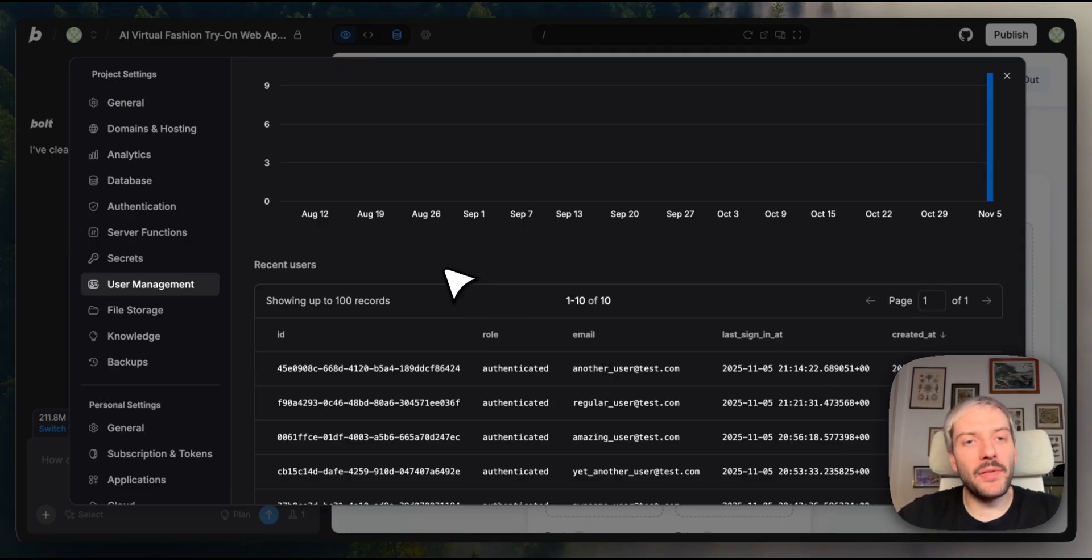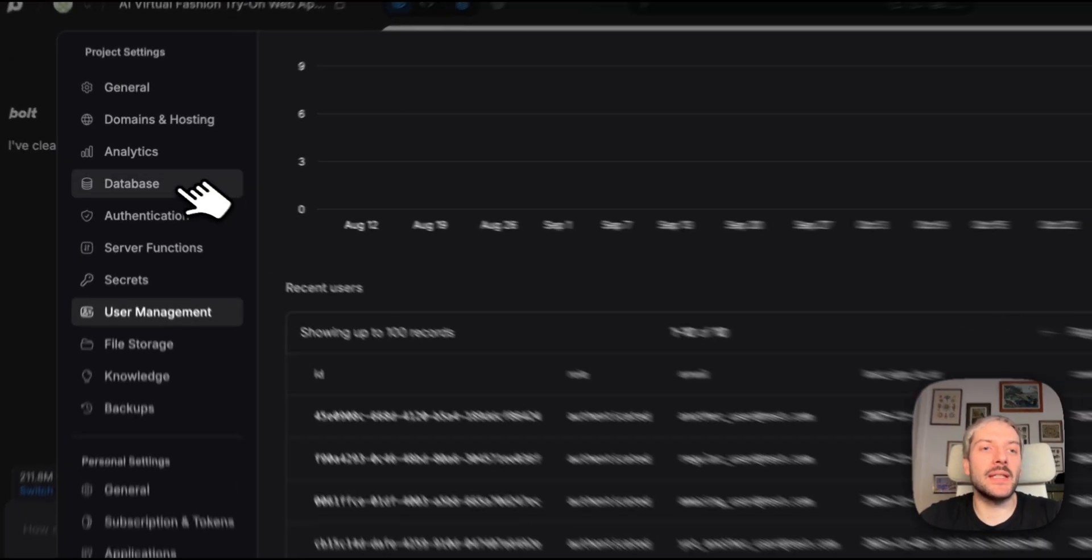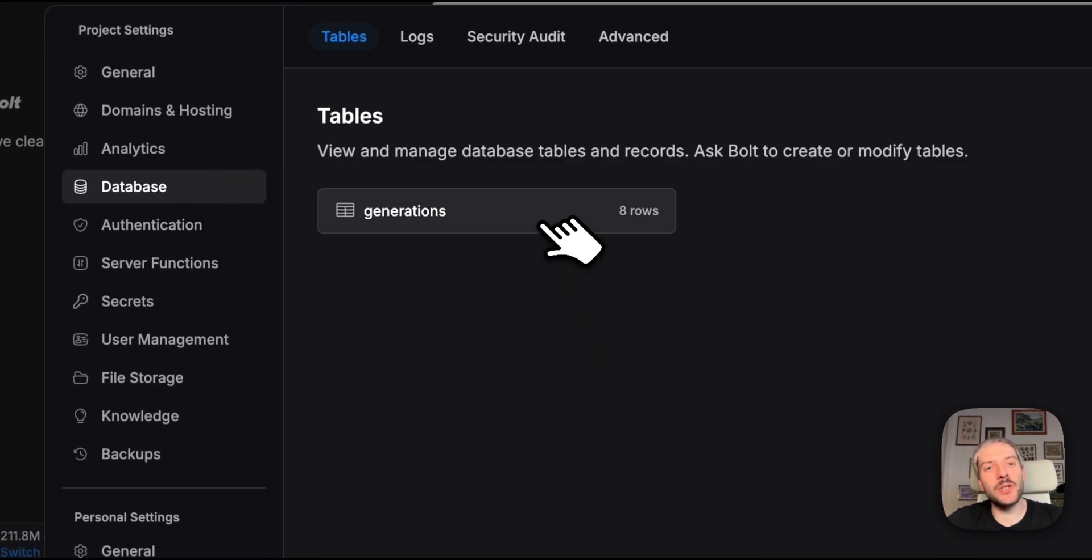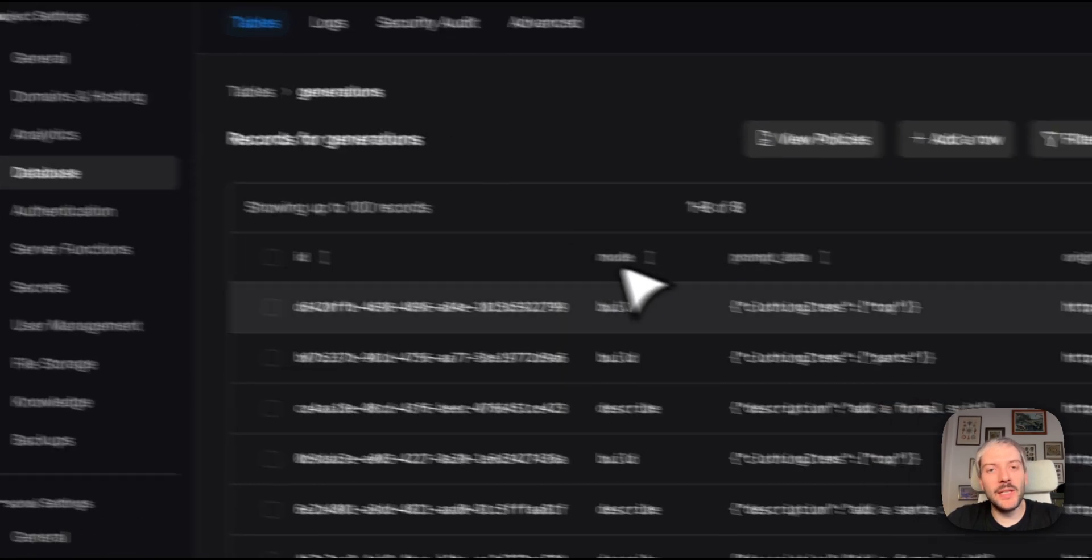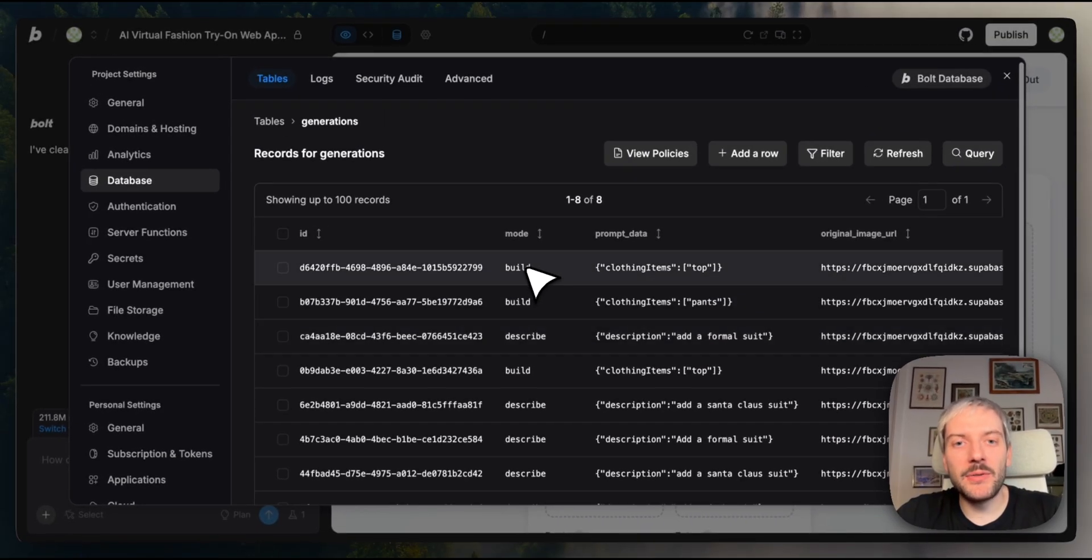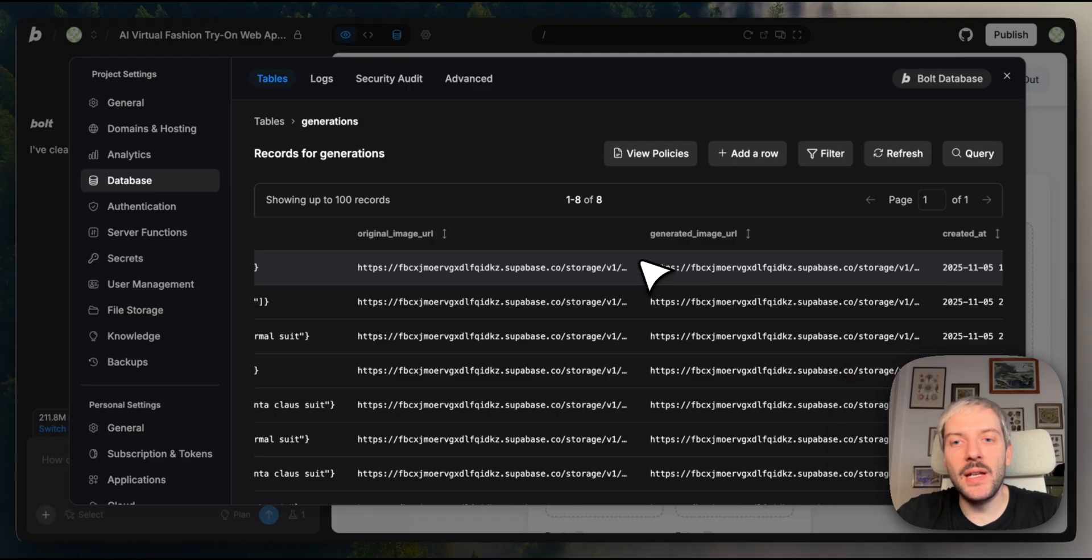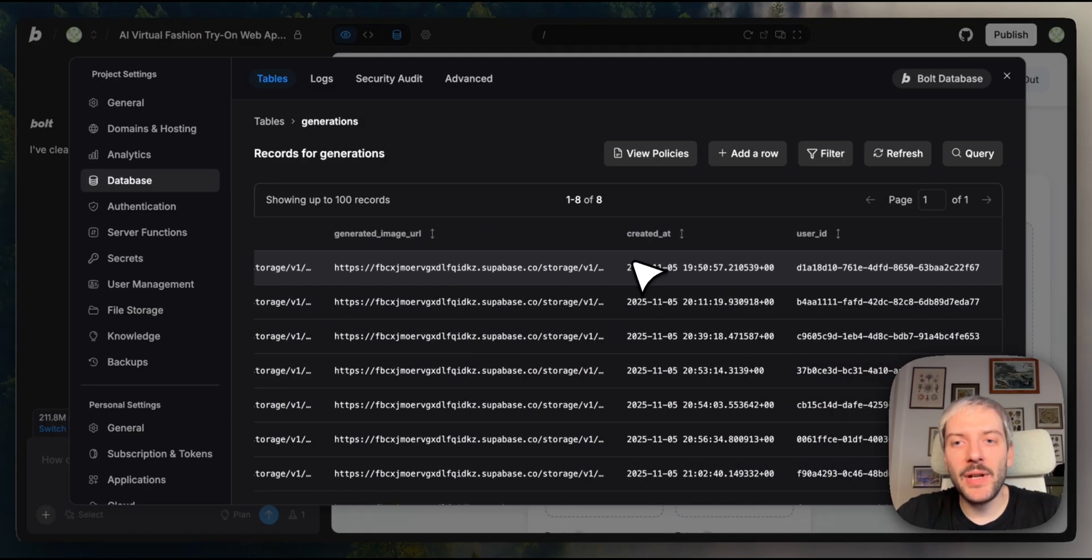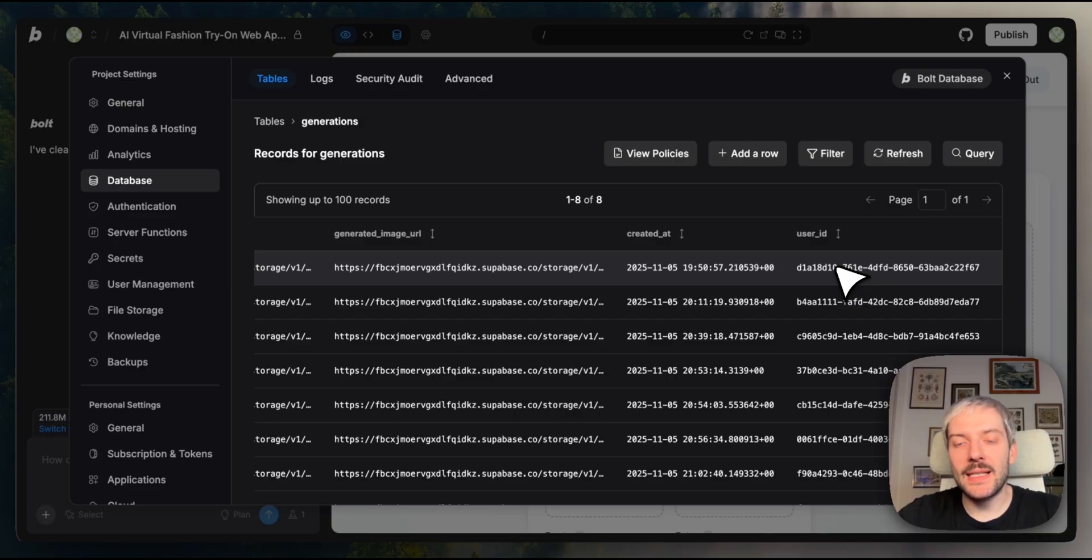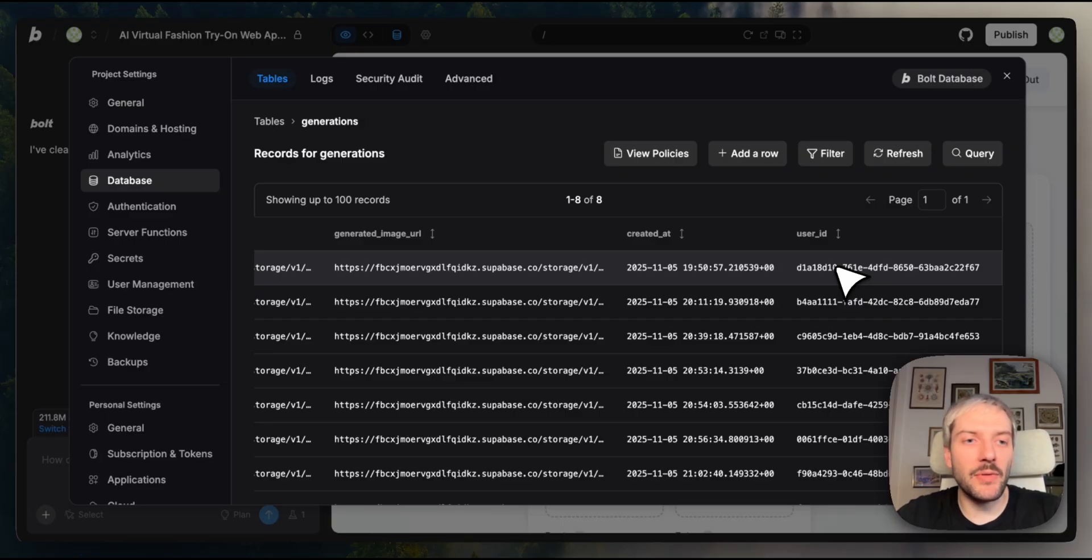And here we'll see that I've created 10 users for our application. We'll see their emails, when they were created at, when they're last signed in and so on. But the really cool things also happened in our database. So when we go to generations table, you'll see we have a few more generations. We can see the mode, we can see the specific prompt that was used, but at the very end of it, we can also check the user ID.